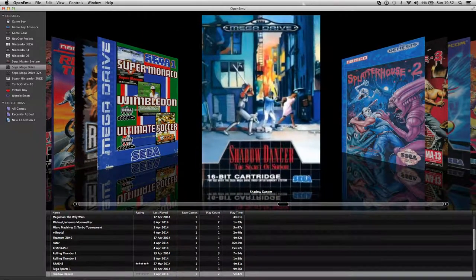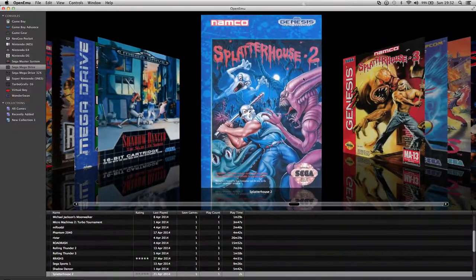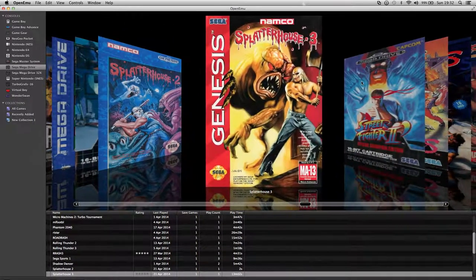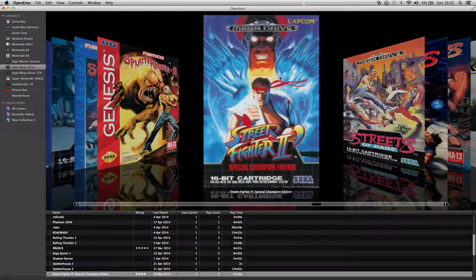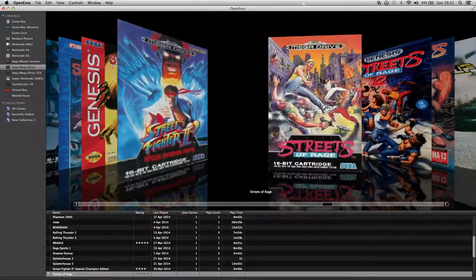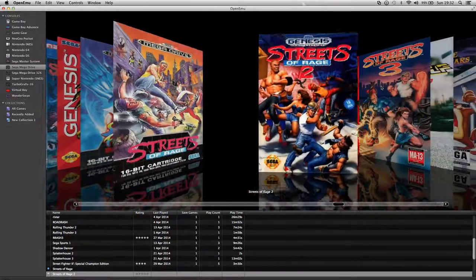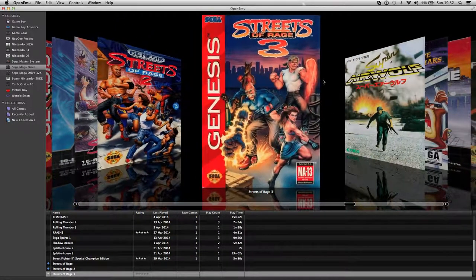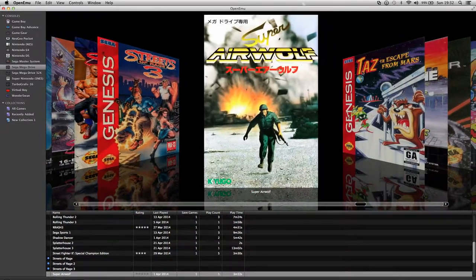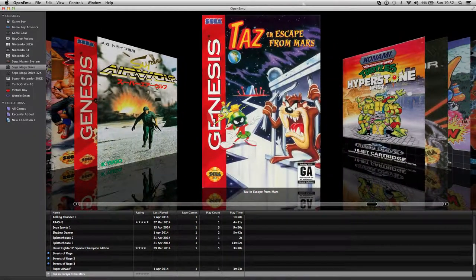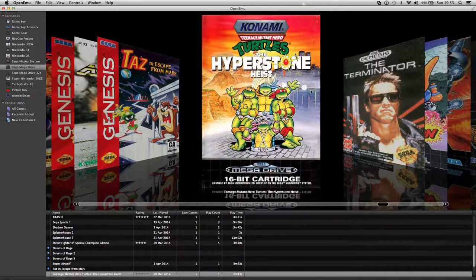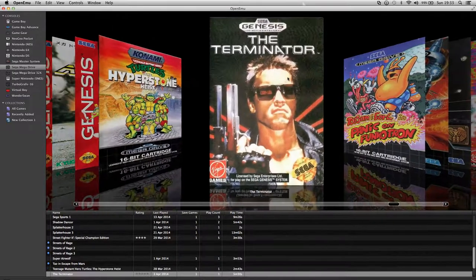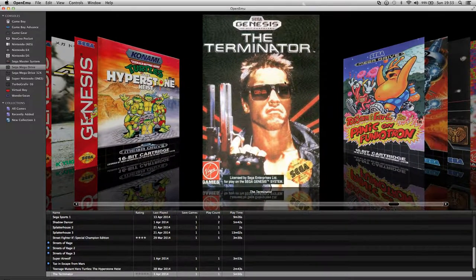Splatterhouse 2. Splatterhouse 3. Street Fighter 2. Street Fighter 2 Special Champion Edition. Streets of Rage which is quite good. Streets of Rage 2. Streets of Rage 3. Strider which is quite a good game. Taz. Taz Escape from Mars. Turtles Hyperstone Heist, this is a well overpriced game. I know that goes for about 50, 60 pounds complete. The Terminator.